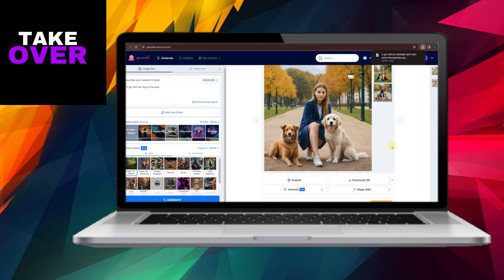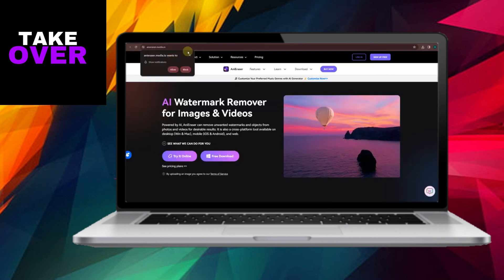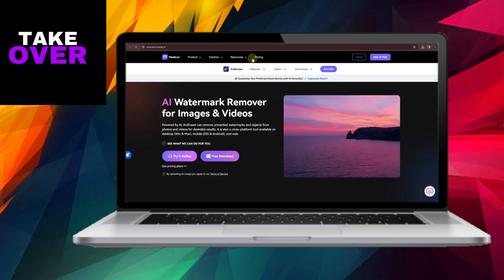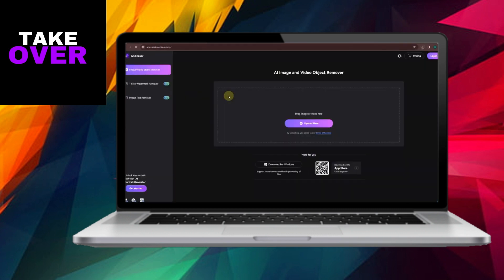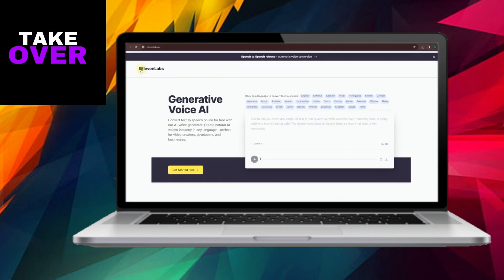After the image is generated, you'll have at least two options to choose from. Select the one you prefer and click Download. Next, open a new tab in your web browser and search for an AI watermark remover tool. This is useful in case the generated image has a watermark. Upload the image and use the tool to remove the watermark. Once done, download the image again.